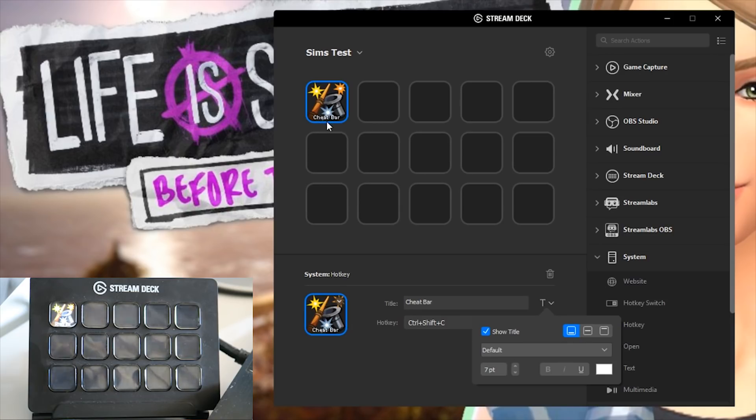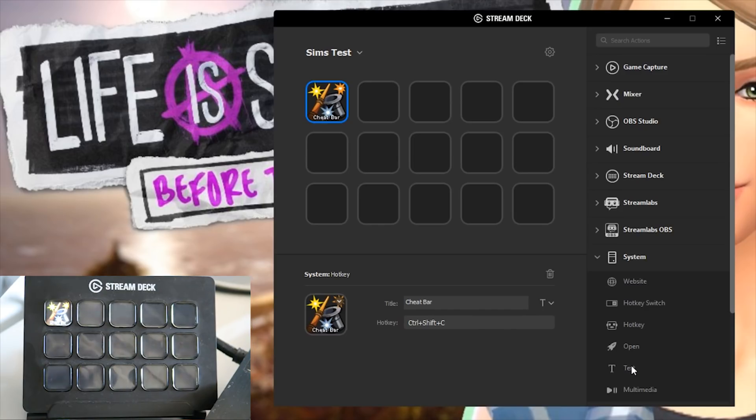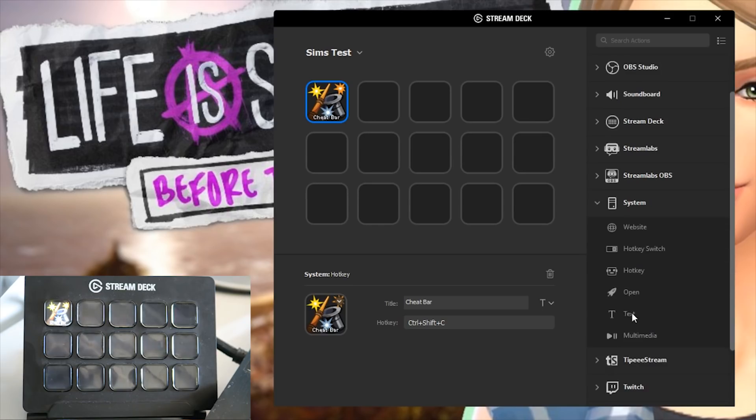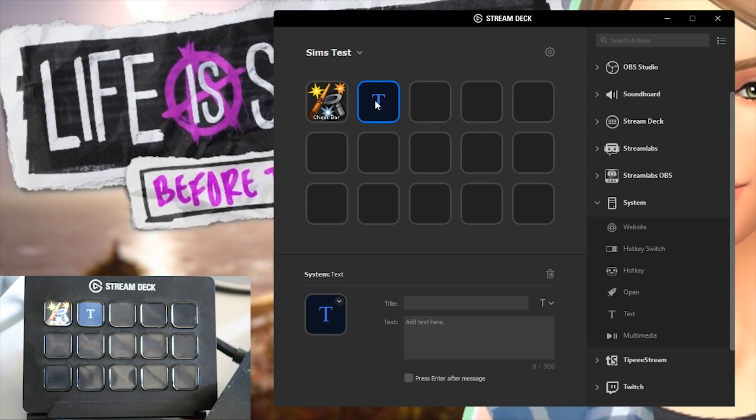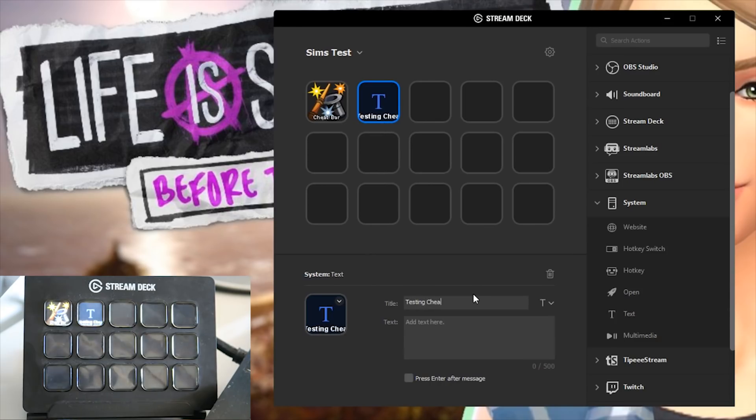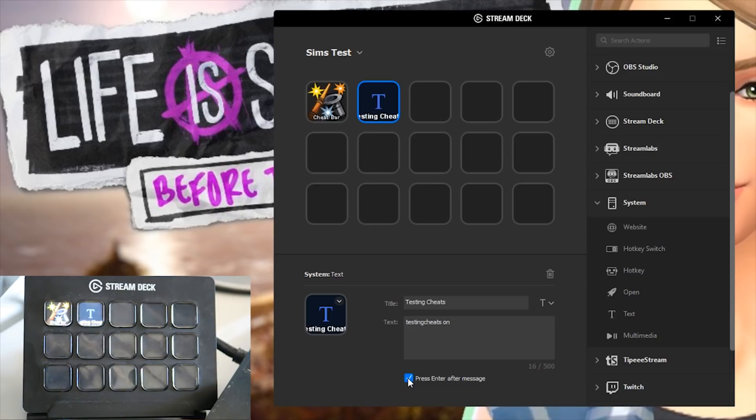So we know how to access the cheat bar, you set it up as a hotkey but then how do you add the cheats? And to do this you have to use the text option down here in the system tab. We all know that cheats are just typed out pieces of text so you can grab a text, drag it over to where you want to place it on your stream deck and say if I wanted this one to be testing cheats. So there we go and the text that you type in for this cheat is just testing cheats on and this will enable testing cheats in your game.